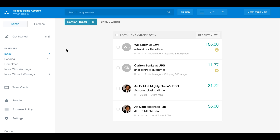Hello and welcome to Abacus. We're excited that you've decided to use Abacus to manage your company's expenses. To help you get started, we wanted to quickly show you around the dashboard so you know where everything is.